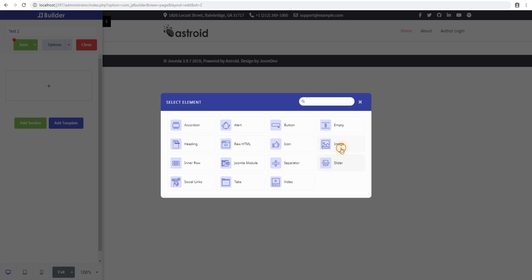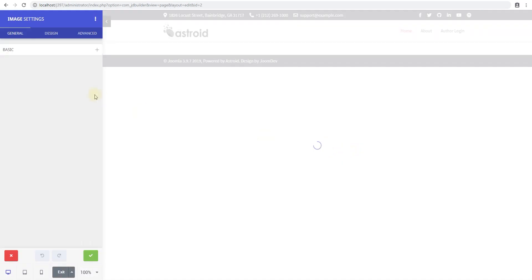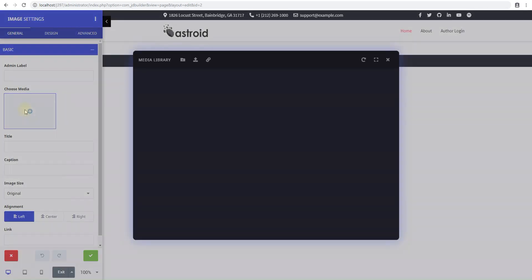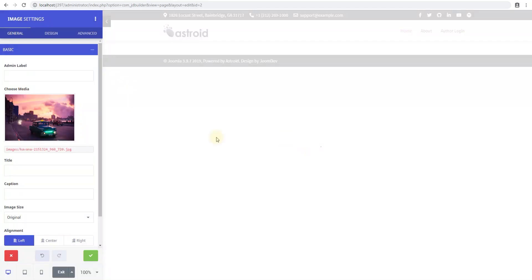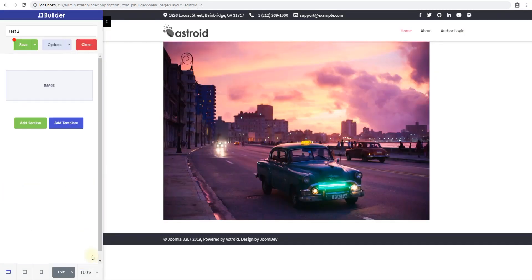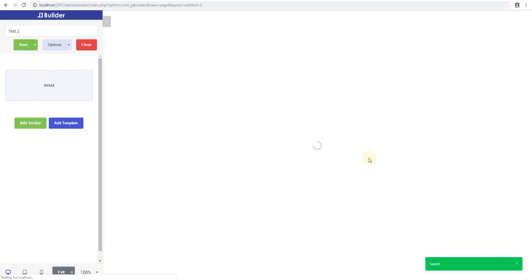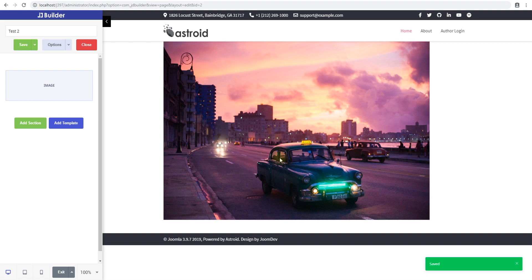We'll name this element Image, and in the basic settings we'll select an image. Save it. And that's your very first page in JD Builder — that's how you create new pages with a single element or more. Thanks for watching.